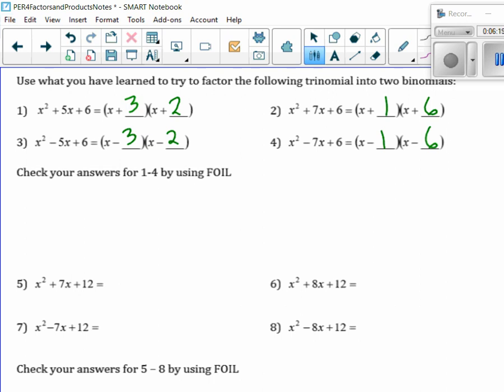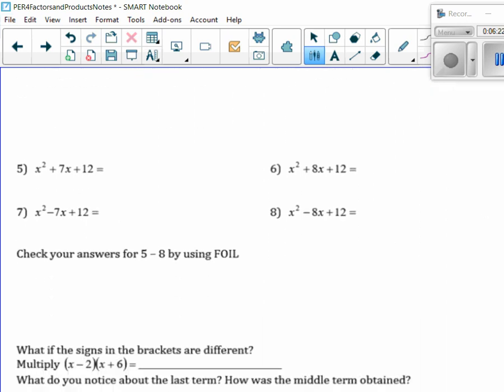Let's go to number 5. Can you think of 2? I hear 3 and 4, so let's check. Now when we say 3 and 4, I want you to tell me it's x plus 3, x plus 4, because we're going to have different signs coming up. So let's check by FOIL: x times x is x squared, outer gives me 4x, inner gives me 3x is 7x, last gives me the 12.